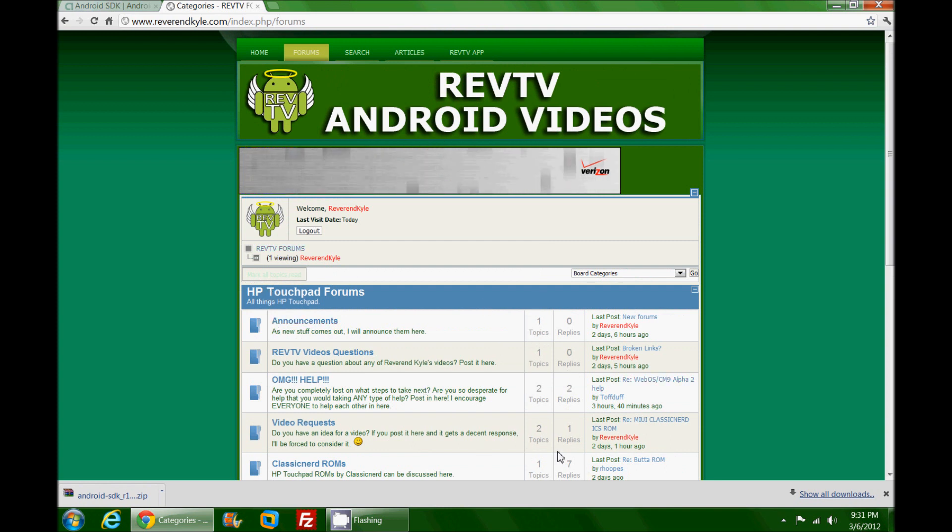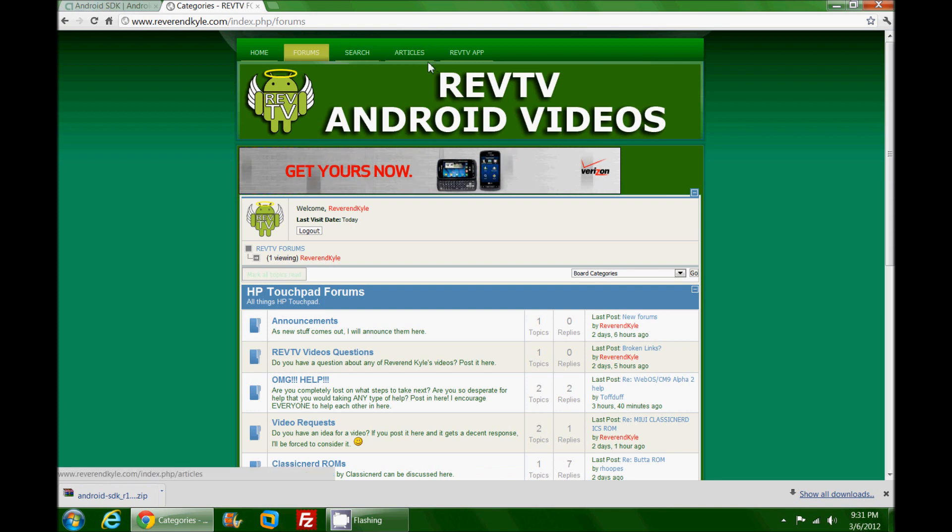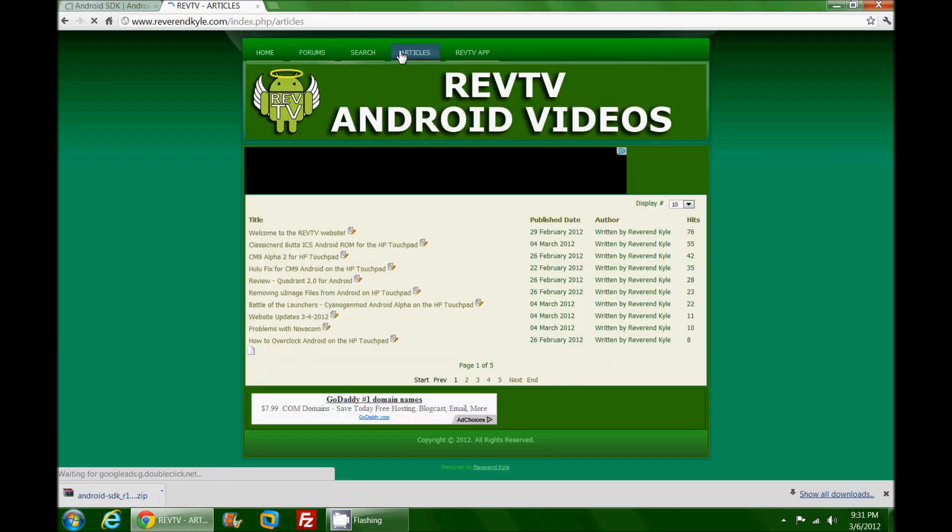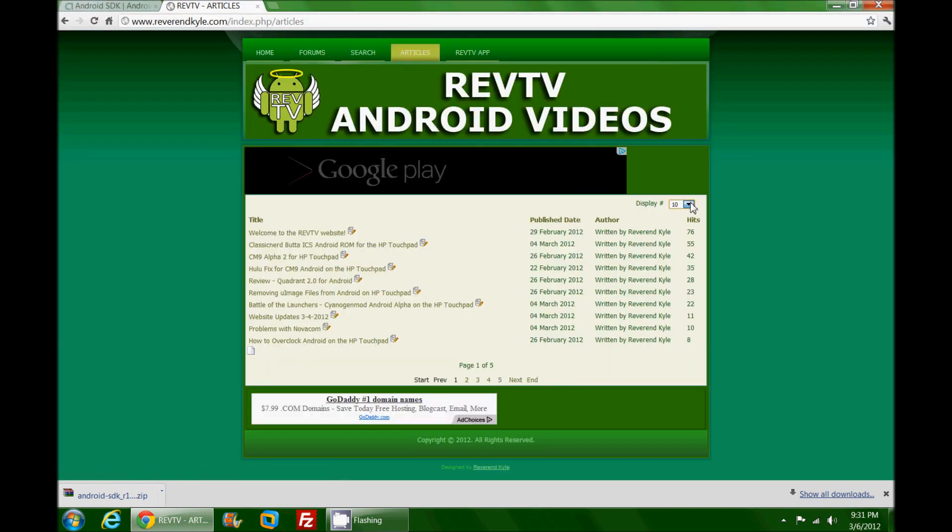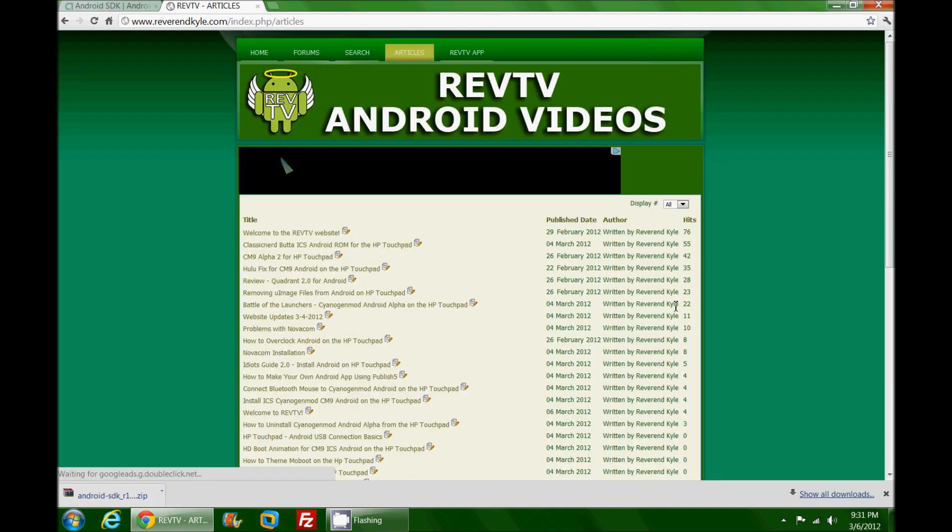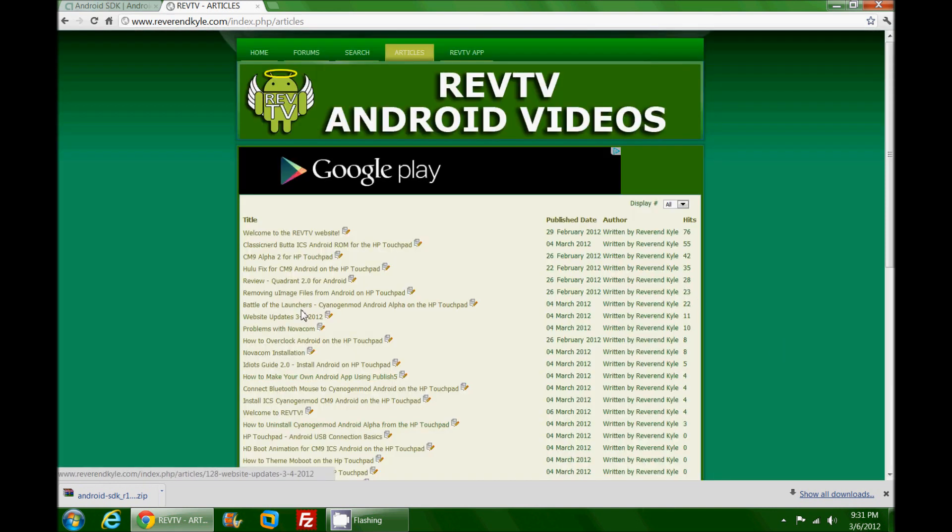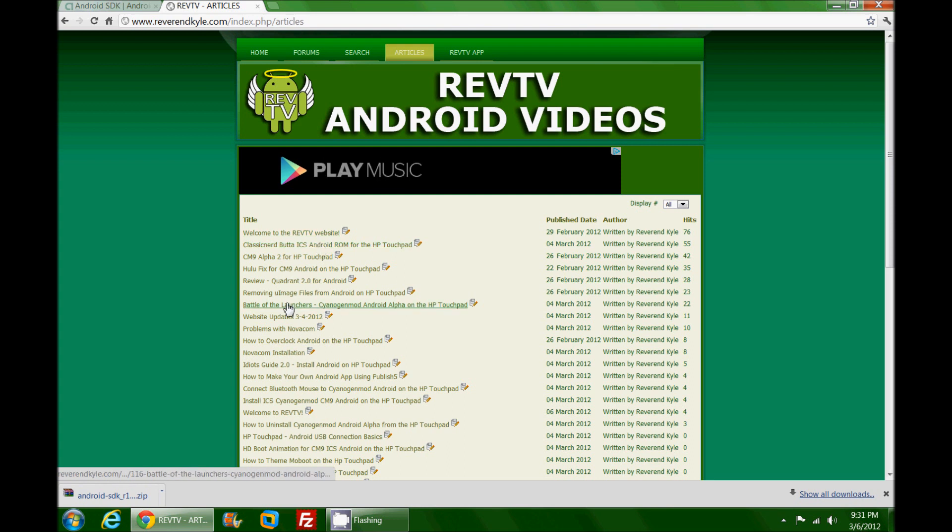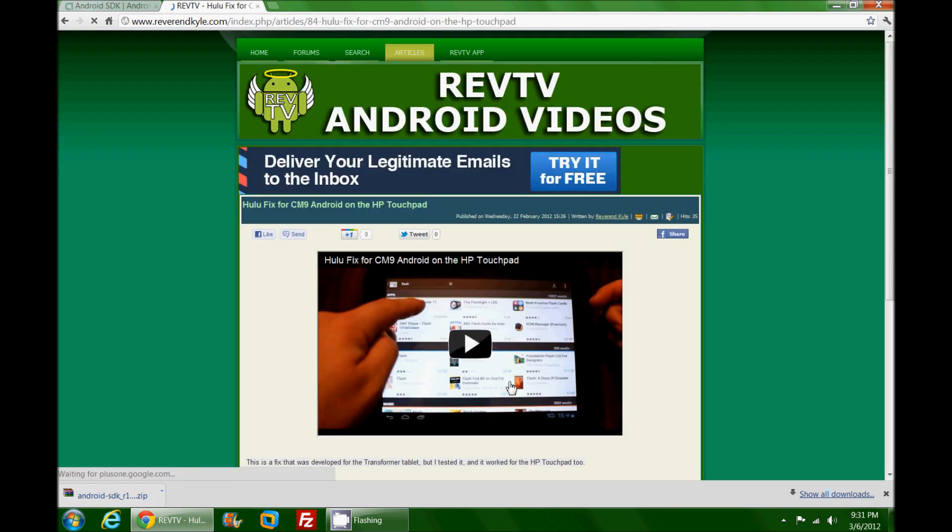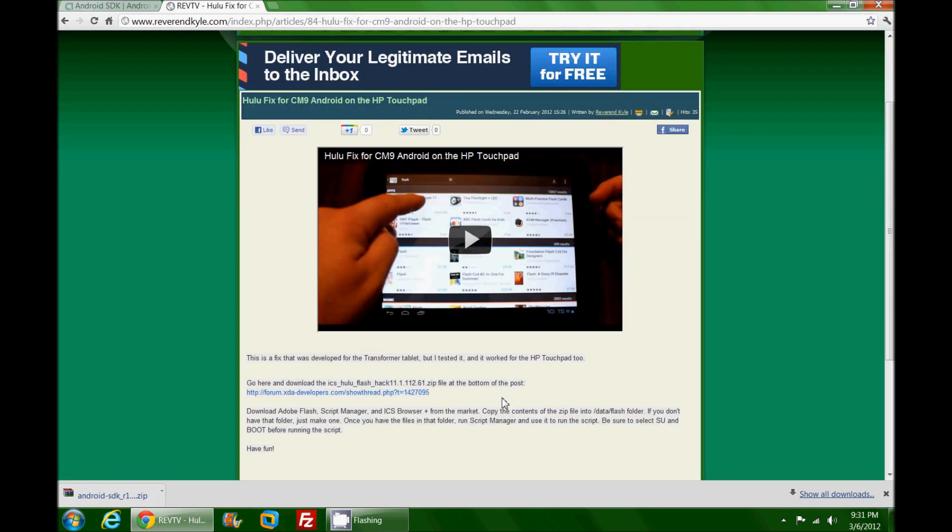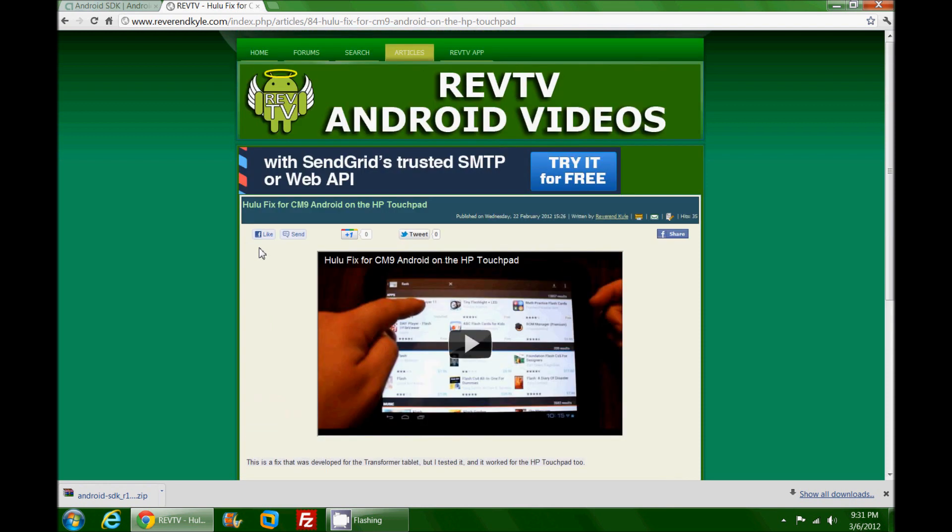This is where I will be hanging out to answer your questions. You can also go to the articles and take a look at all of the different things that I have posted over the last couple months. Each one of these has a link to the video along with some description and files.